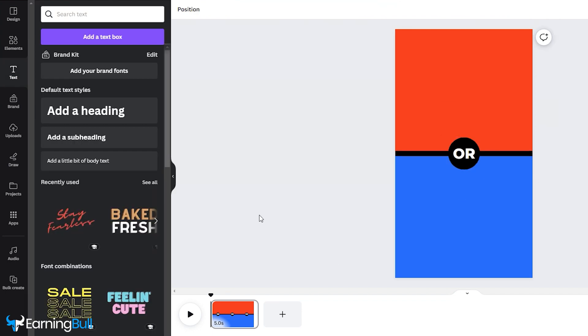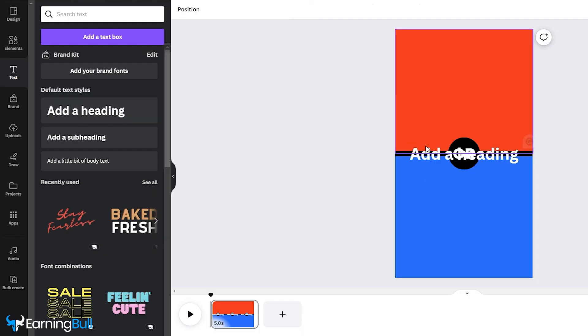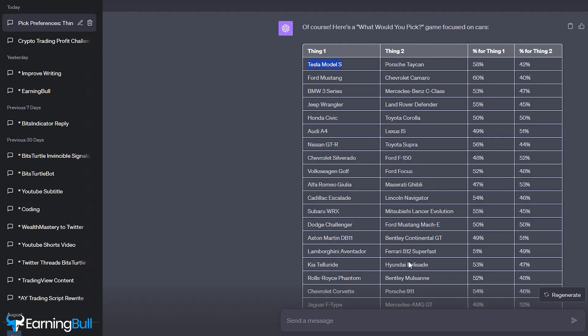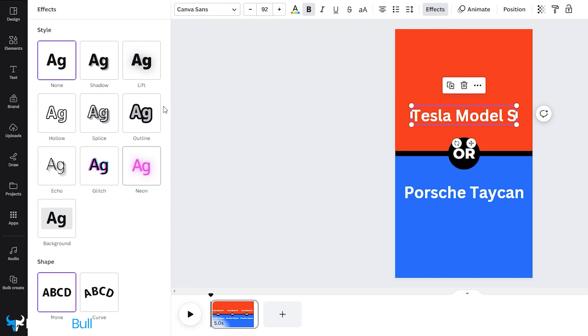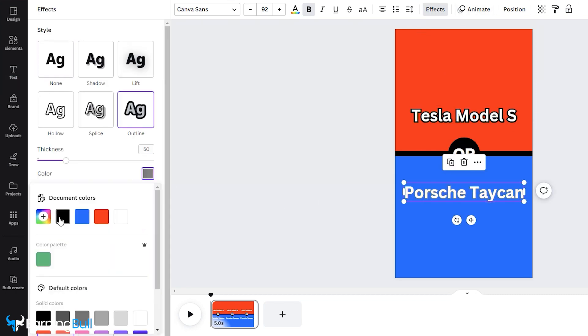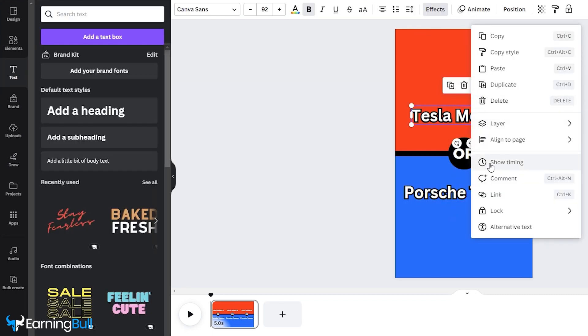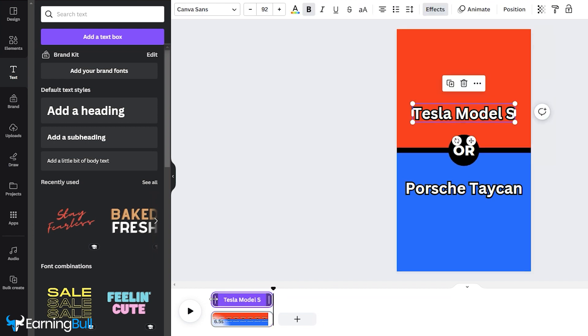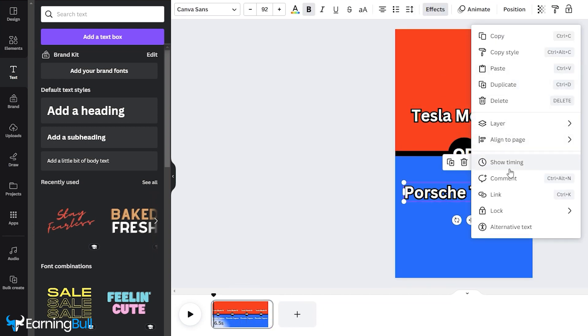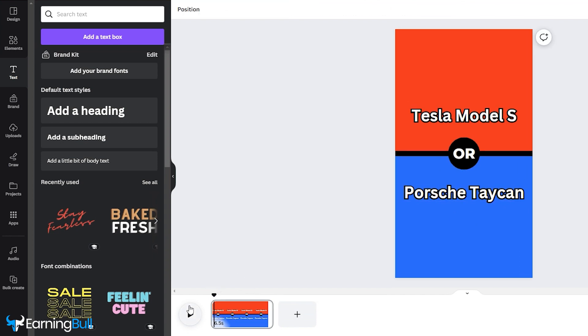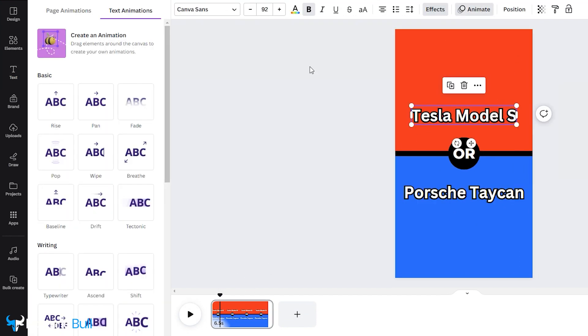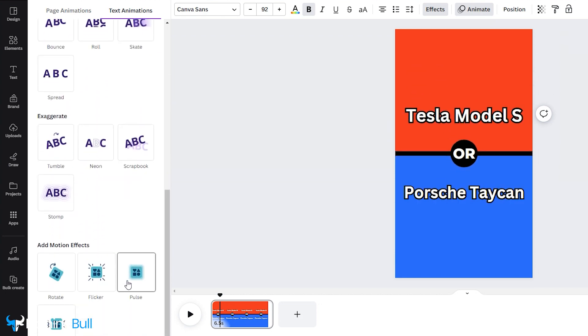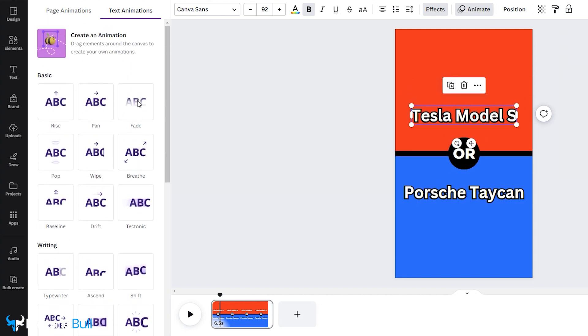Moving on, it's time to introduce our first choices. Add a text and copy the first options from the ChatGPT generated table. After adding the text, add an outline effect. Right-click on the text, choose Show Timing, and extend the video duration to 6.5 seconds, reducing the text timing by 0.3 seconds for both. Go to Animation and apply an effect to both texts, ensuring it activates on Entry and Exit.